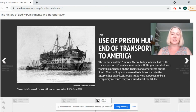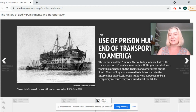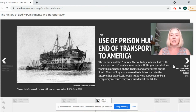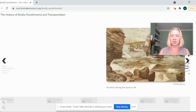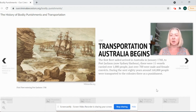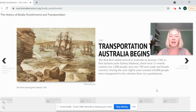After the outbreak of the American War of Independence, transportation of convicts to America was halted, and it was a few years before Australia was then discovered. As you might be more familiar with, transportation to Australia began in 1788.